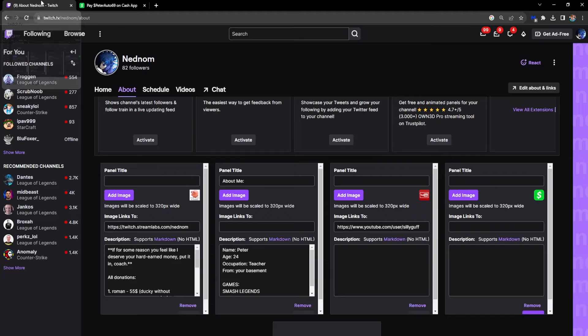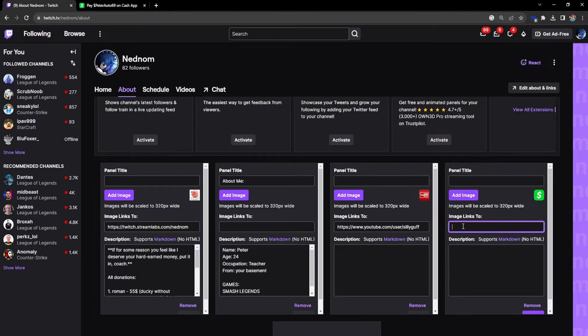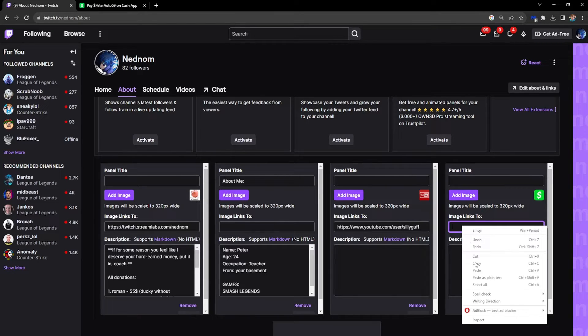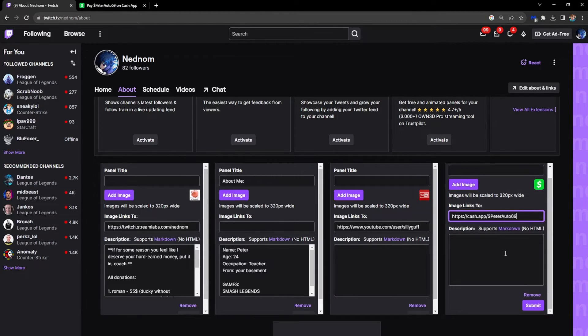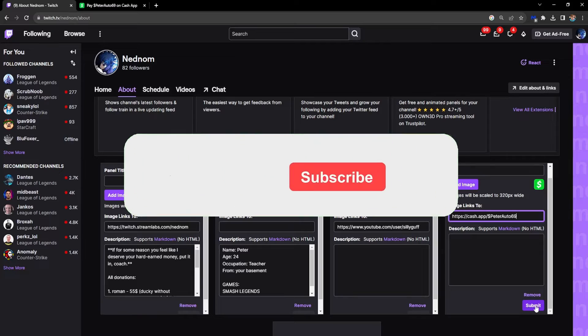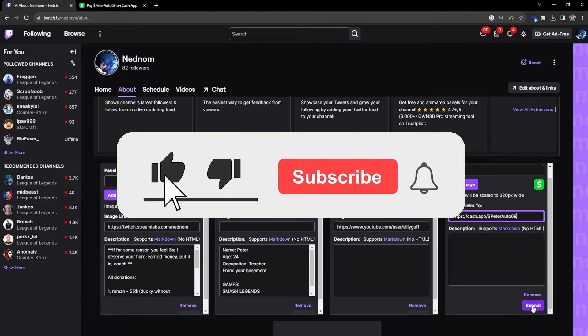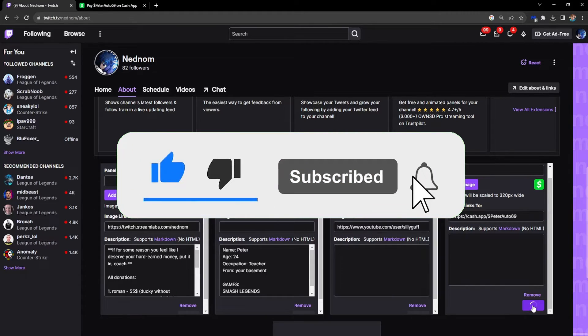After we've copied this, we can paste it right here in the Image Links field, and then click Submit.